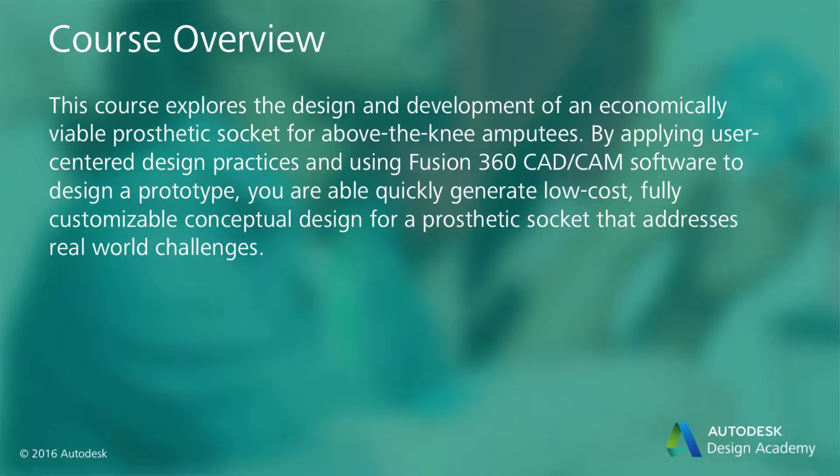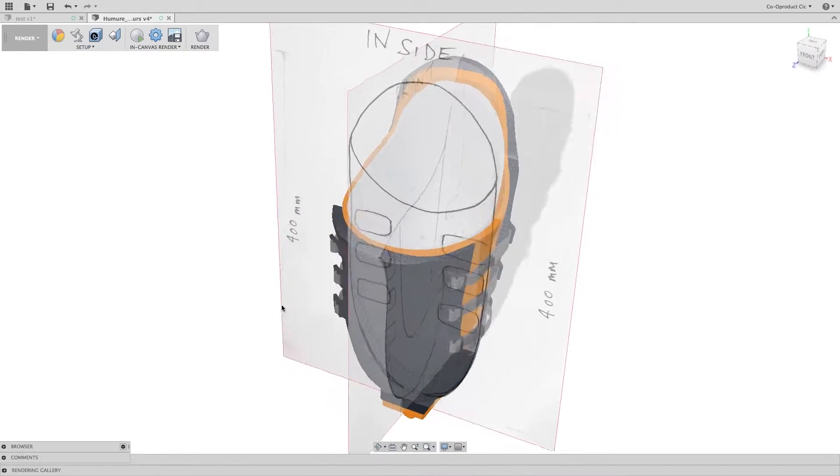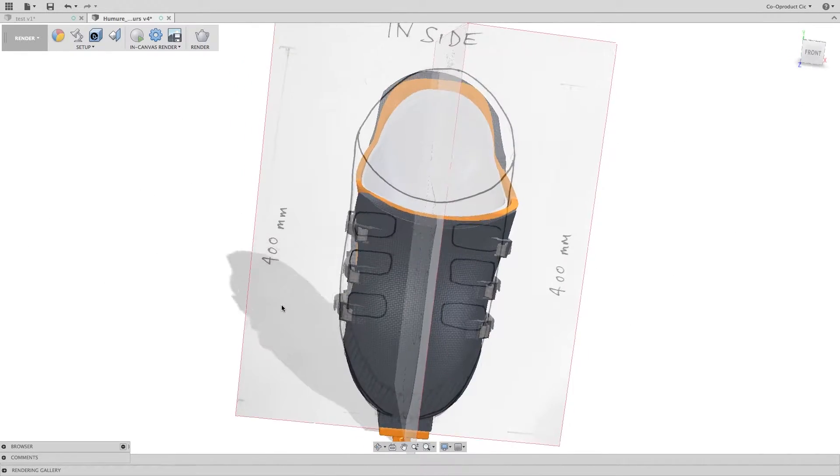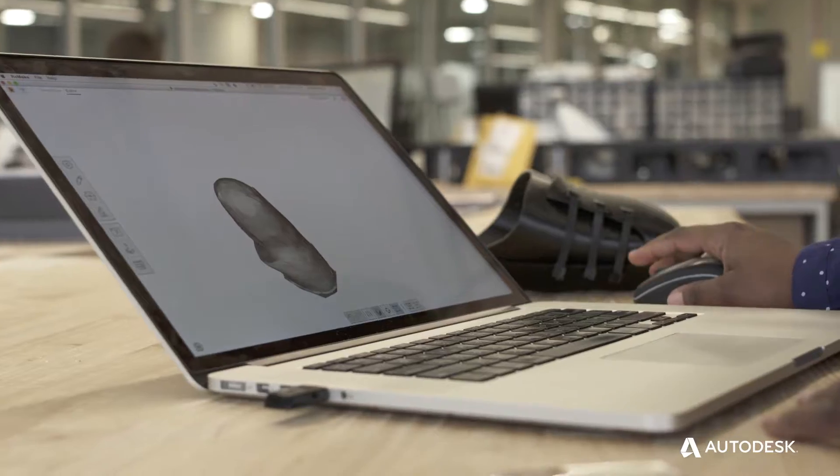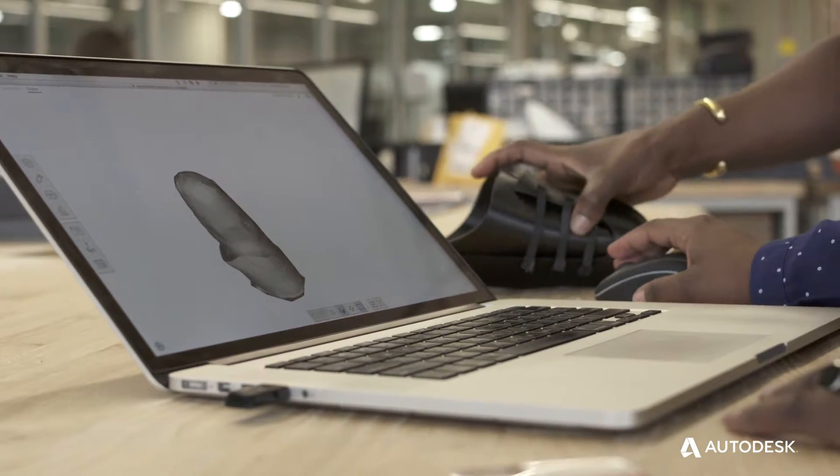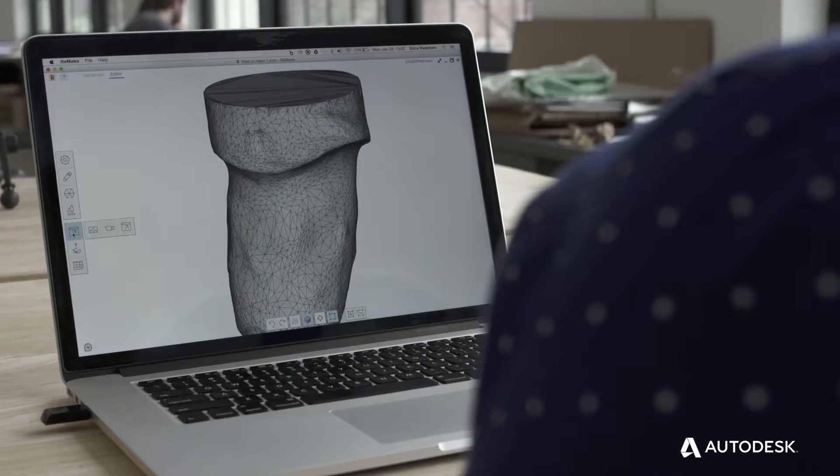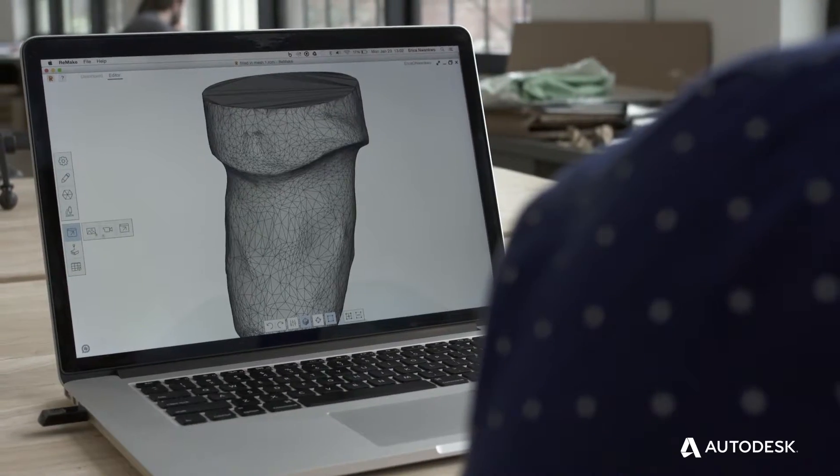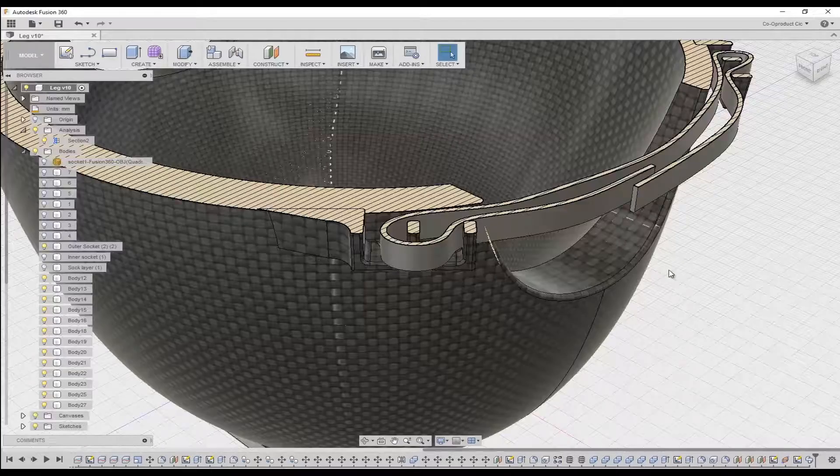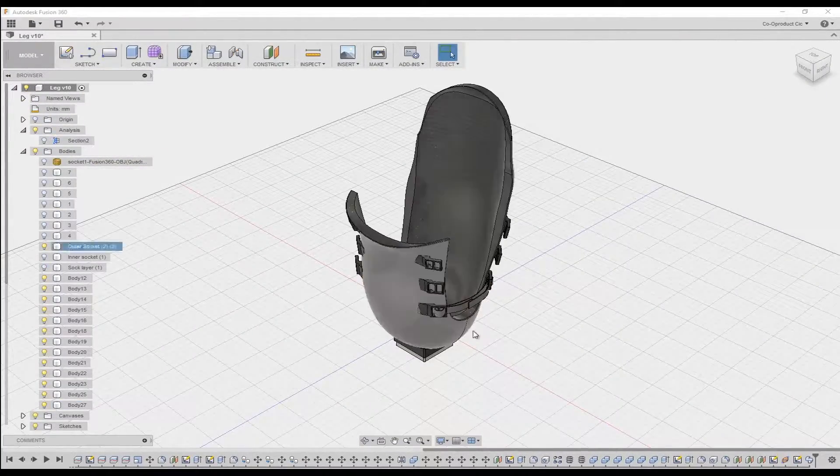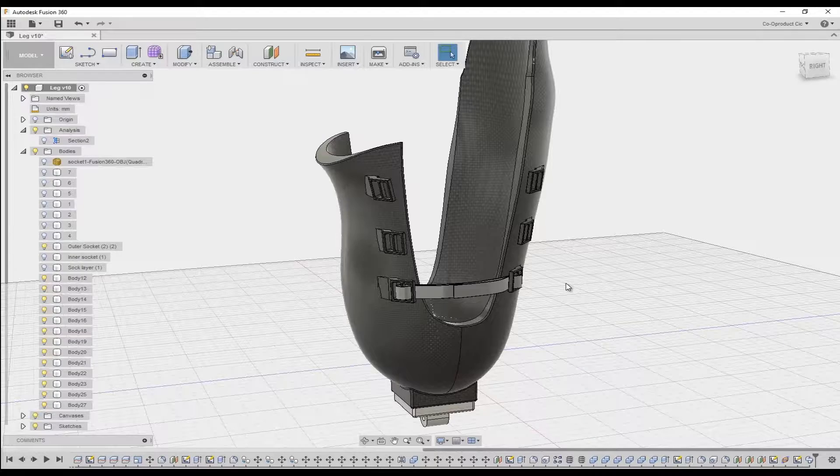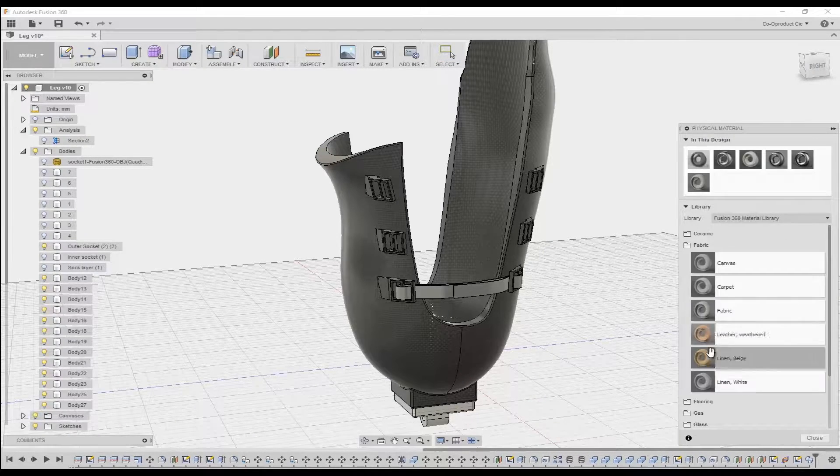This course explores the conceptual design and development of an economically viable prosthetic socket for above-the-knee amputees. By applying user-centered design practices and using Fusion 360 CAD CAM software to design a prototype, your goal is to generate a conceptual design for a low-cost adjustable prosthetic socket to meet real-world challenges faced by amputees.